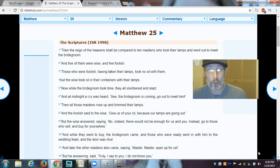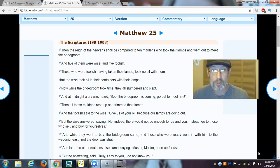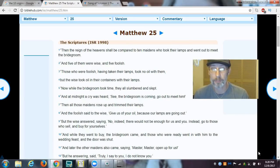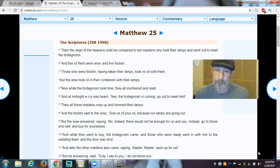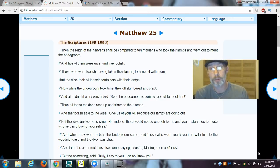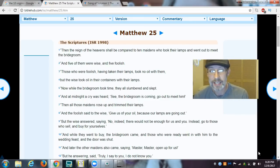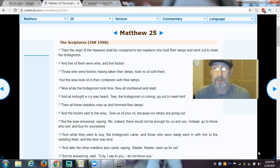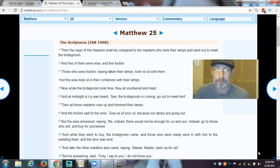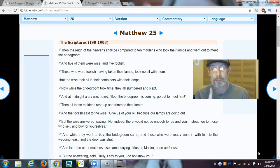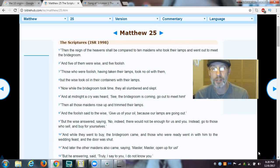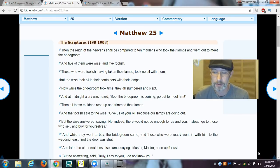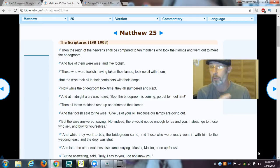Those who were foolish, having taken their lamps, but took no oil with them. Now, here's another item. We have oil. So we have containers and we have oil. Now, one of the misnomers to a lot of believers today is that the oil is the Holy Spirit, most commonly believed. And the reason for that is interpretation from men along the line. But I submit to you that is wrong. And here's why I say that.